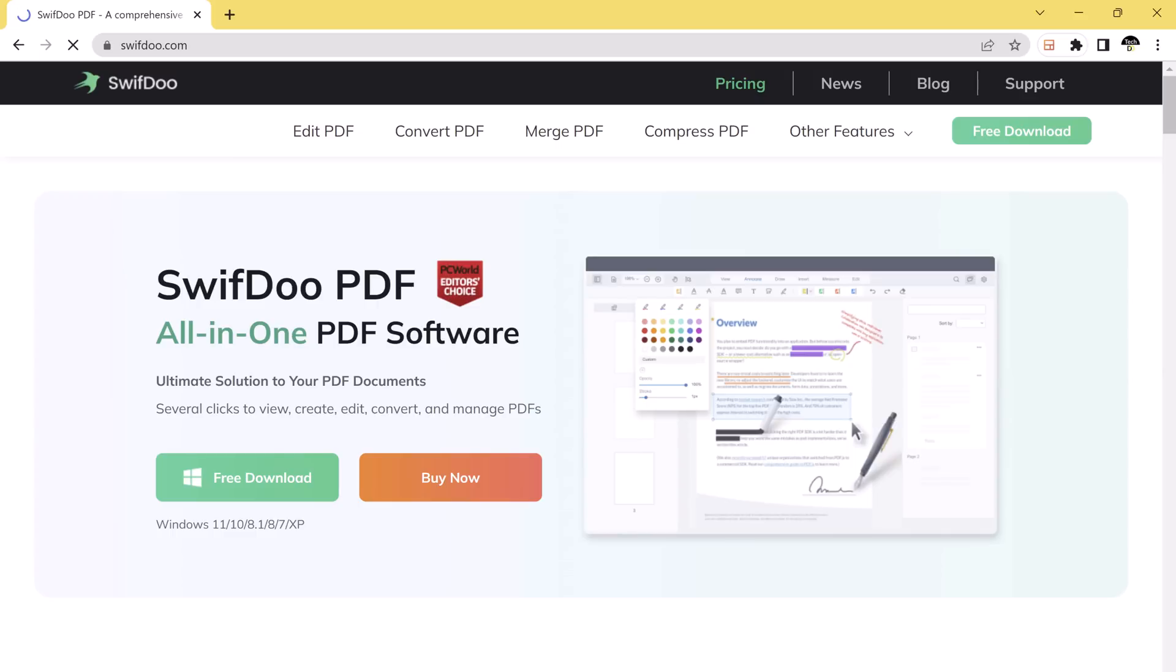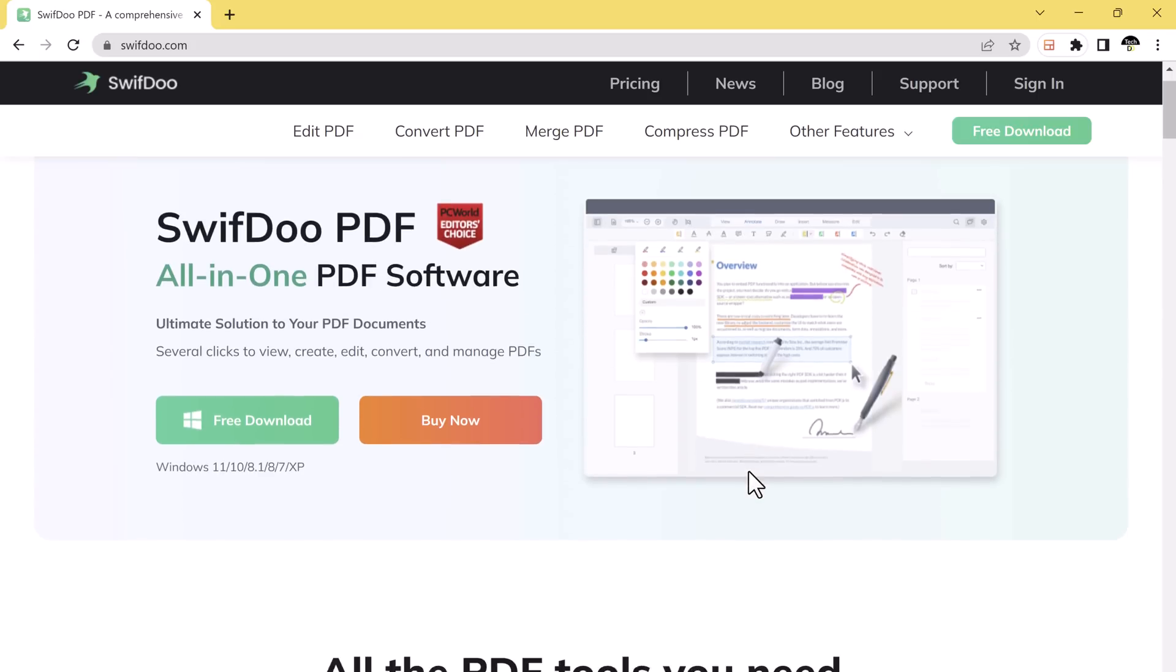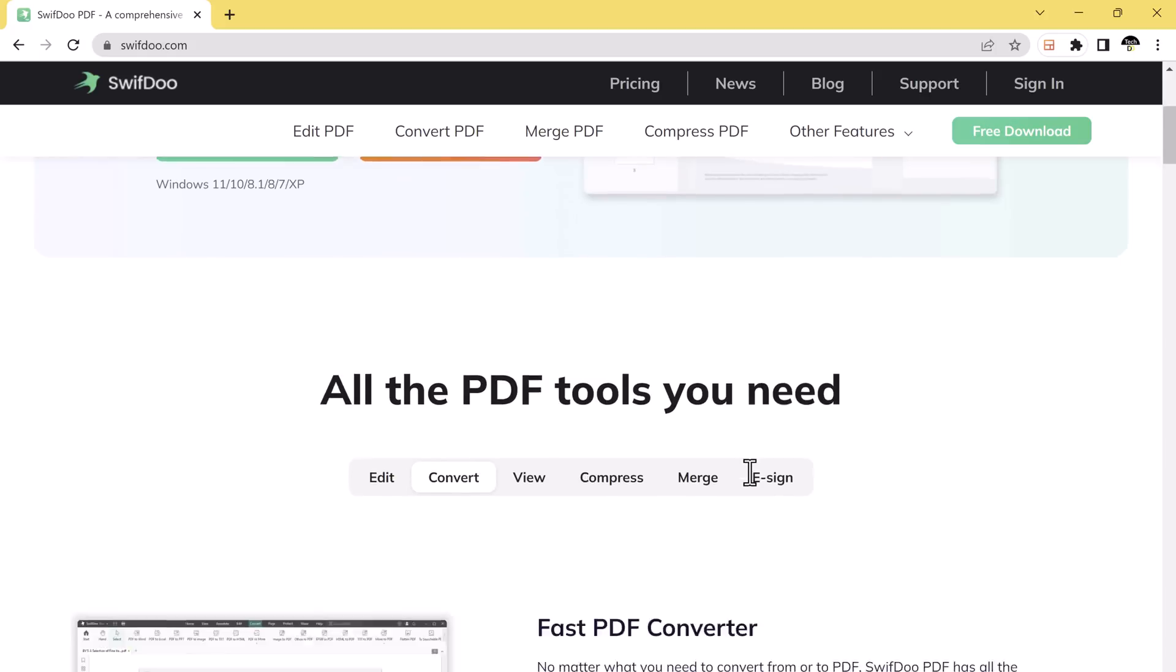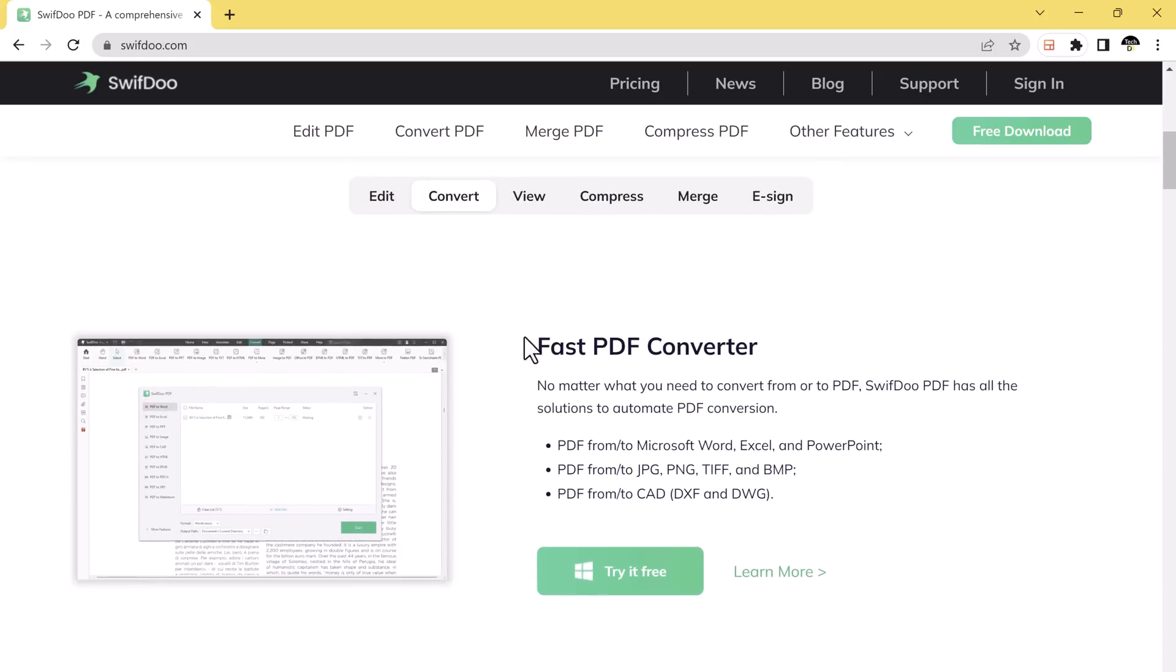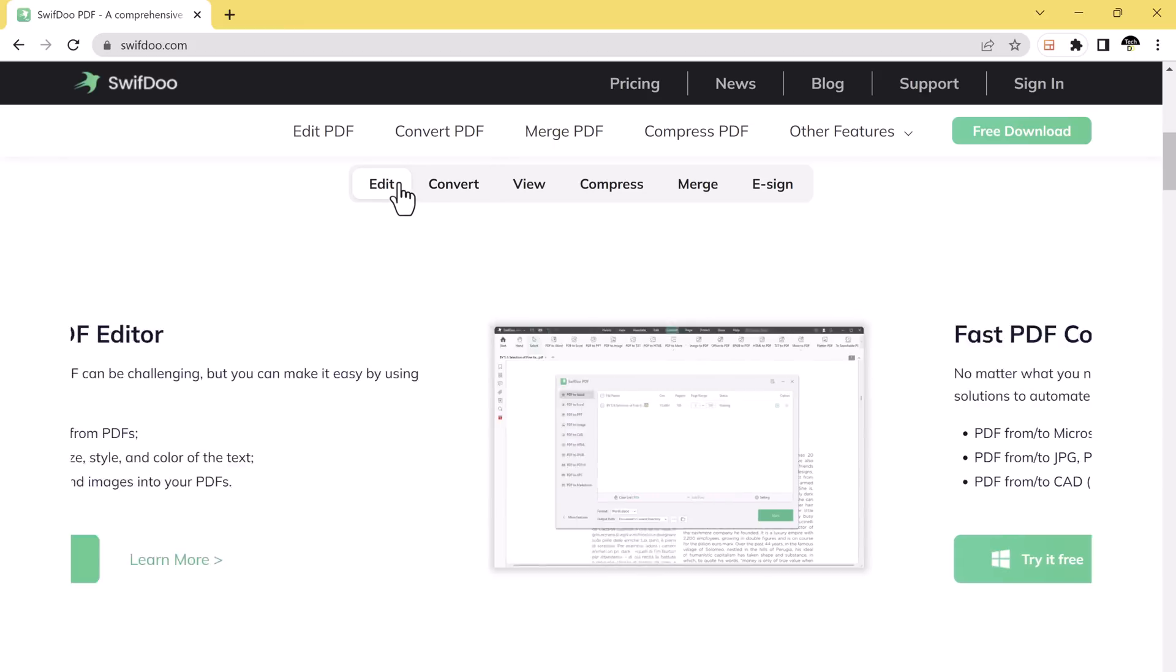Hello everyone, welcome back to our channel. In today's video, I am going to talk about a fantastic tool called Swift 2 PDF. If you are tired of struggling with your documents and want an easy solution to manage them, you are in the right place.